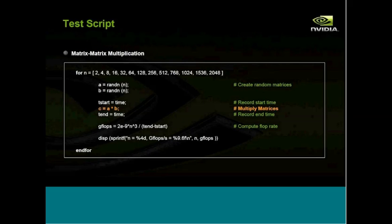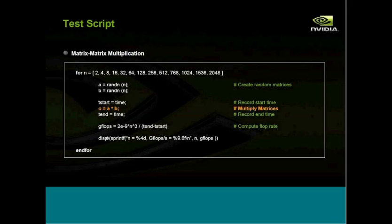This is the test script we will be using to measure the performance of matrix-matrix multiplication in GNU Octave. We simply loop over matrix sizes from 2 to 2,000, create two square matrices full of random numbers, record a start time, perform the matrix-matrix multiplication, record an end time, and then compute and display the GIGAFLOPs achieved. Throughout this presentation, all measurements are GIGAFLOPs in double precision. This is fairly simple, but the GNU Octave runtime is being accelerated, not just this script — so any script, however sophisticated, that uses matrix-matrix multiplication will be accelerated.